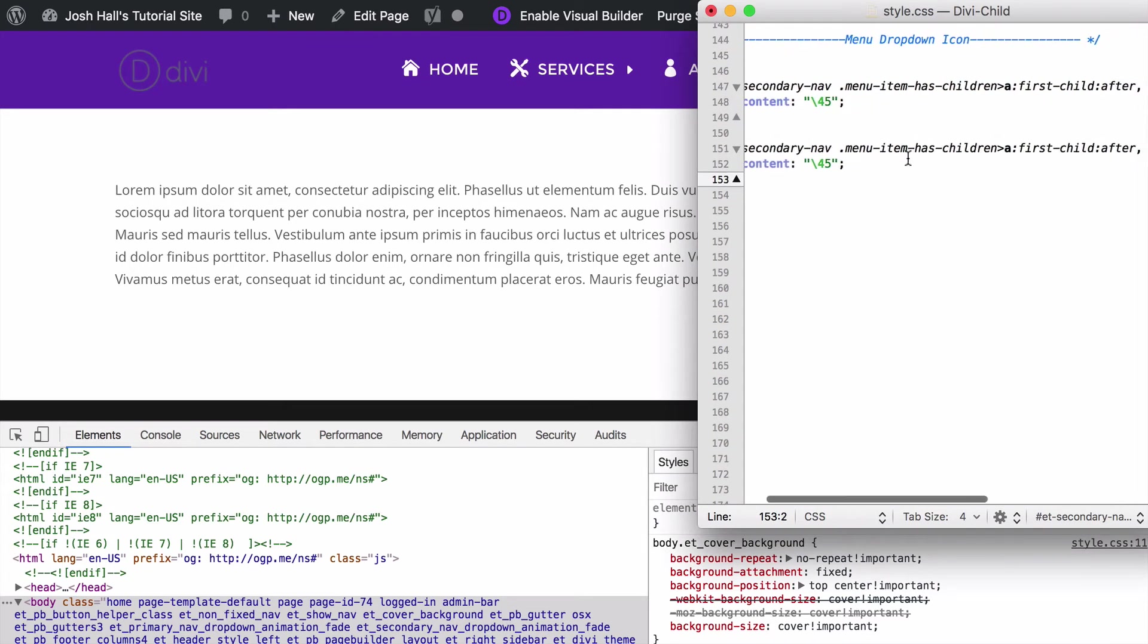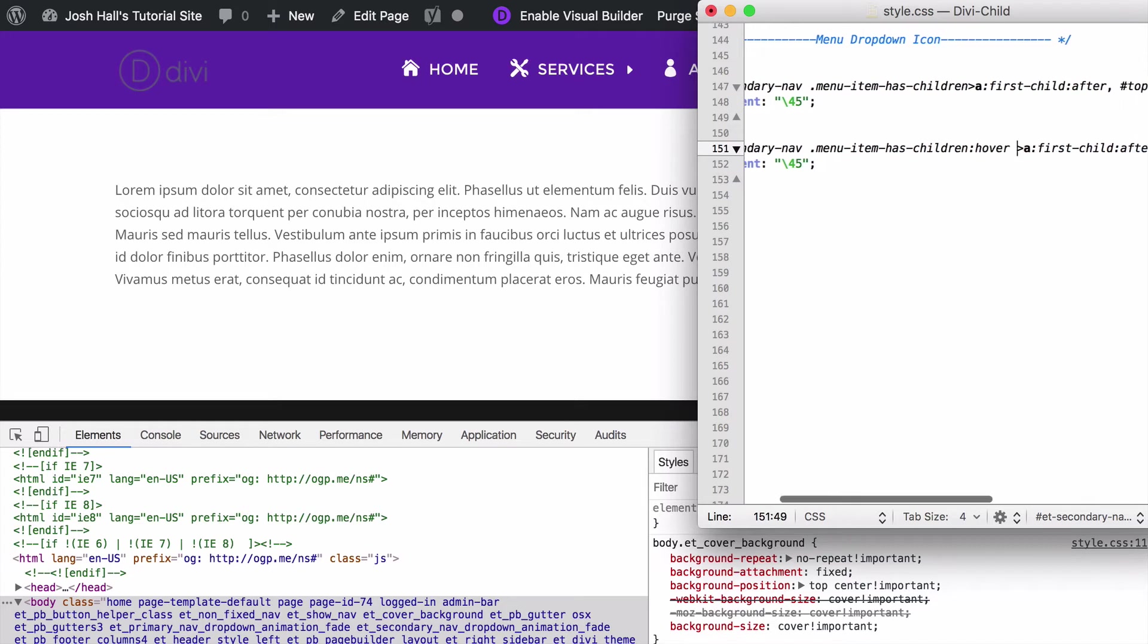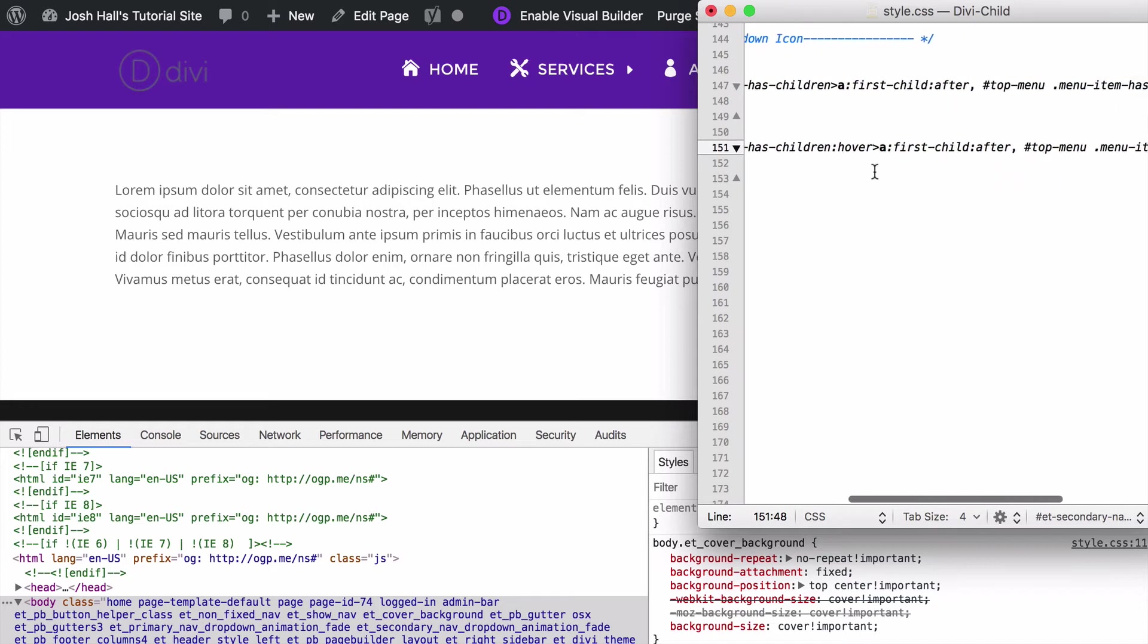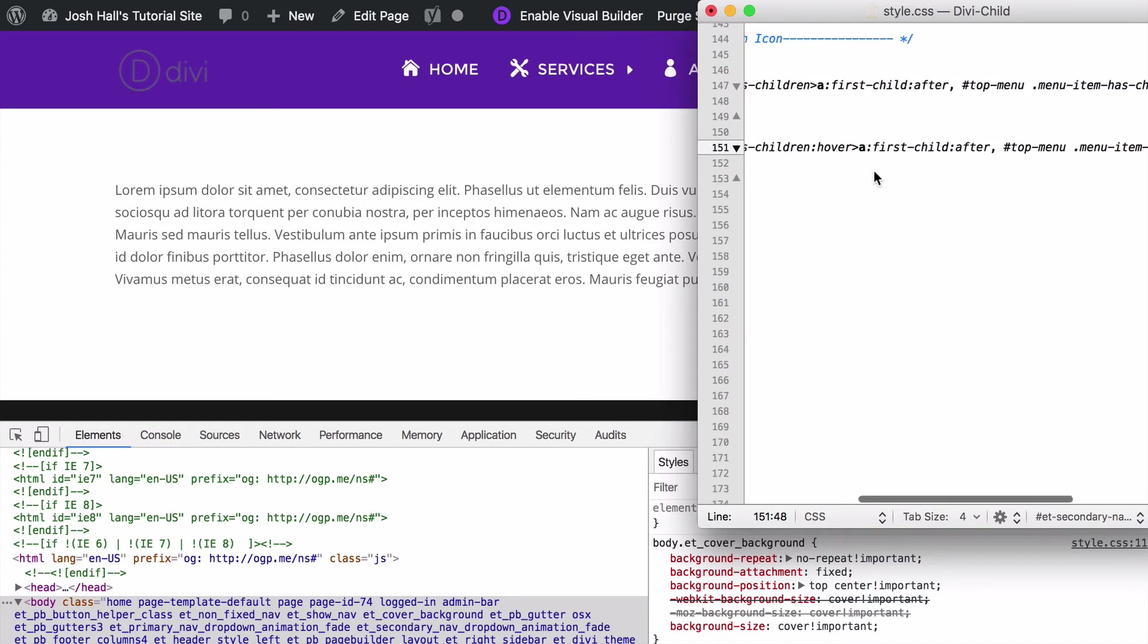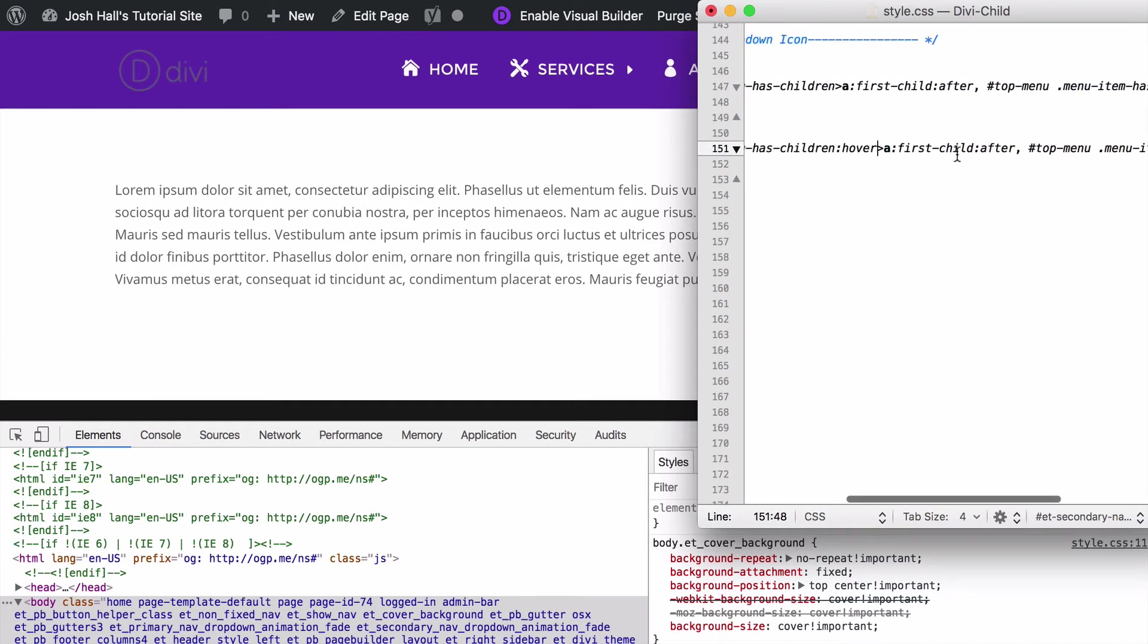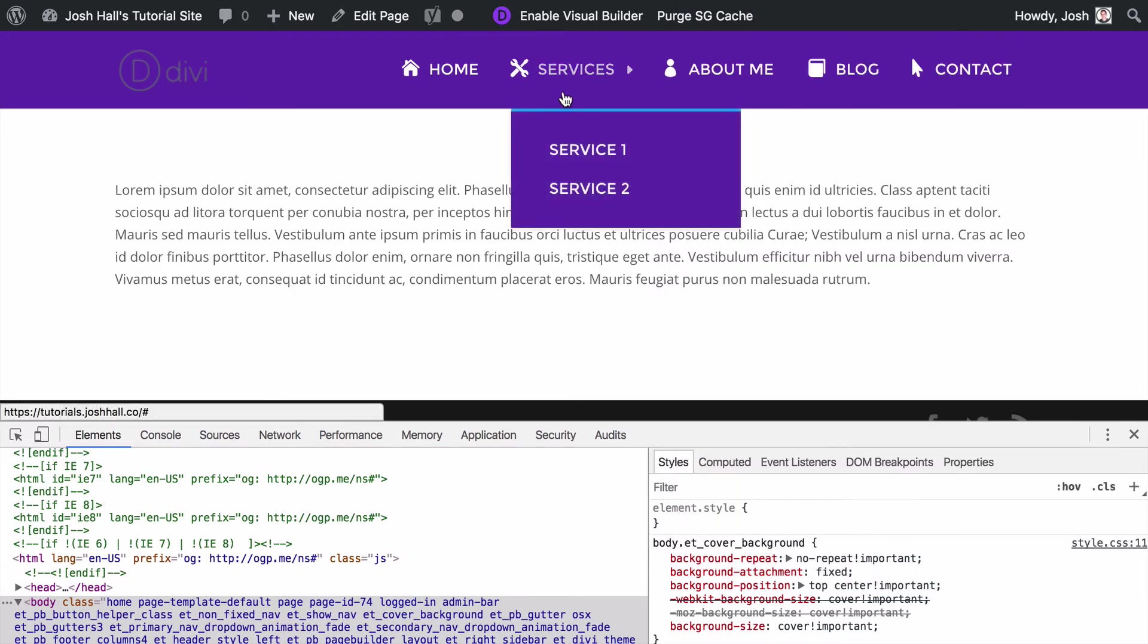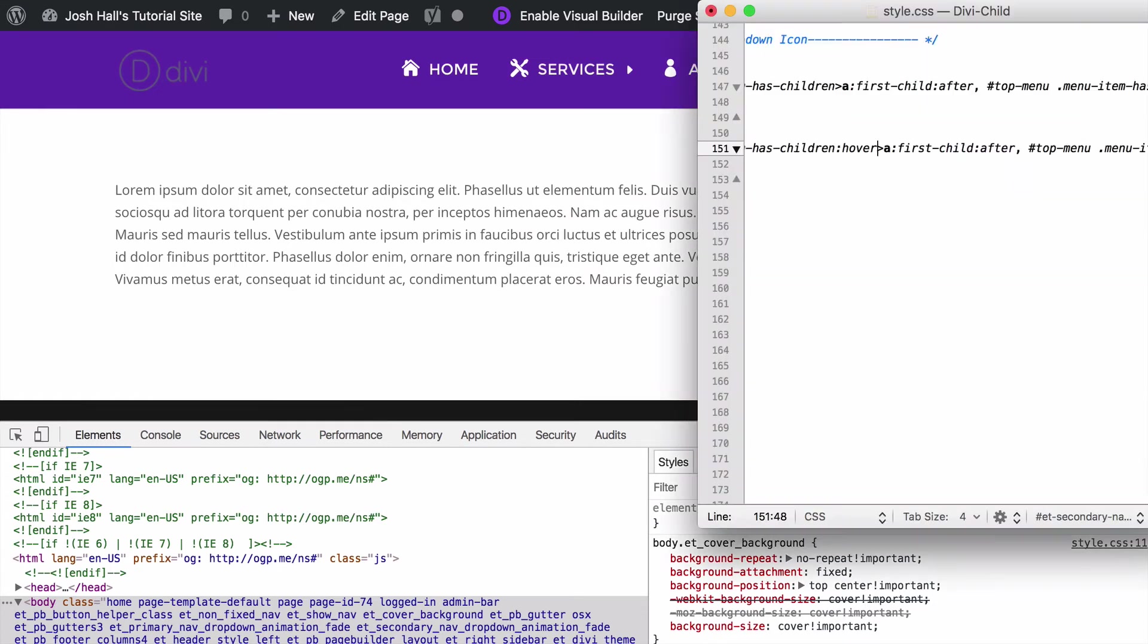We want to go to after the menu item that has the child and we want to go ahead and make a hover state. So we want to go hover, and let's go ahead and get rid of that space there. I don't know if that'll matter but just for the sake of this we'll go ahead and do that. We want to put hover before the after element right there because we want to say once you hover over this whole item that's going to change.